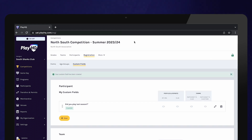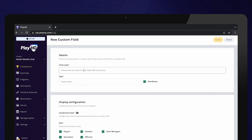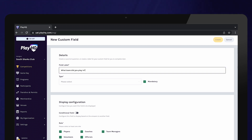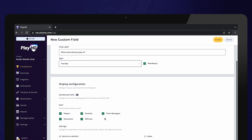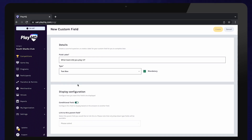Further to this, a conditional custom question can be created to follow on from the original question. Select New to create another question. Here we are going to ask which team the player played in last season and select a text box for them to provide an answer. Scrolling down, toggle conditional field on to ensure this question is a follow-up to our original question.